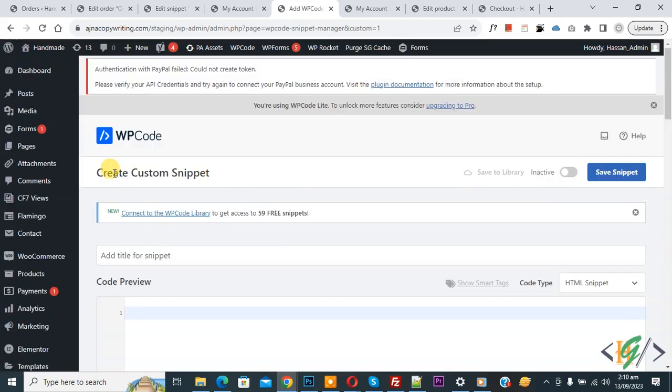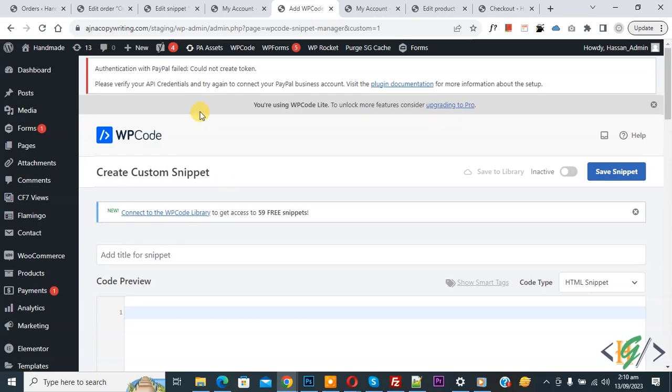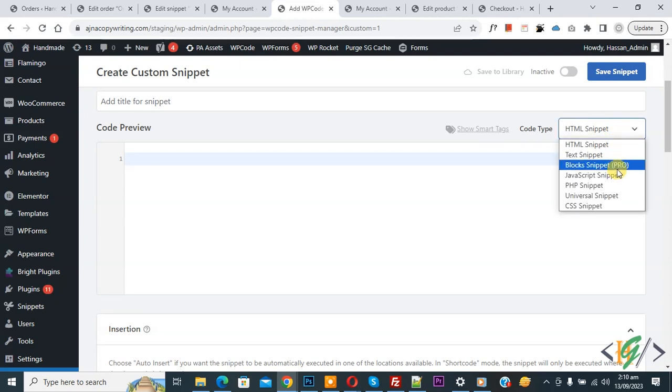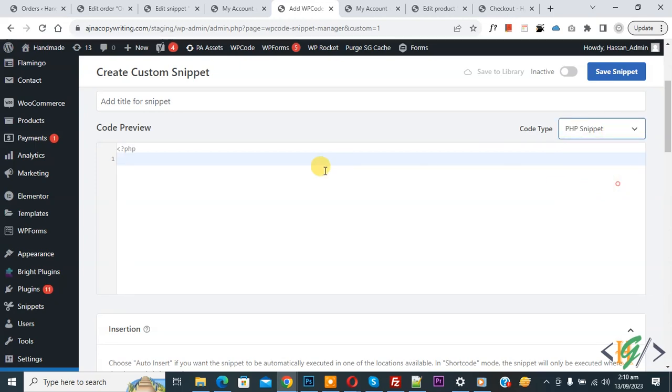You see add your custom code, so again click on it. Now create custom snipper section opens. Scroll down, you can add title. Then you see code preview. On right side you see code type dropdown, select PHP snipper.